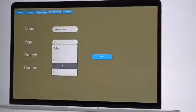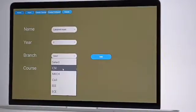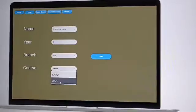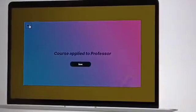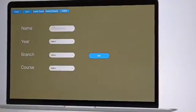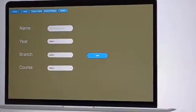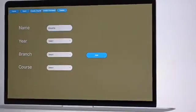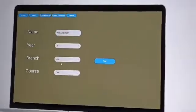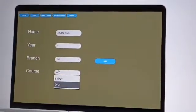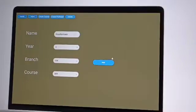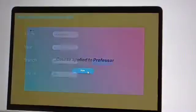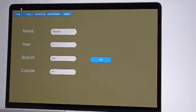For another year she is assigned to second year and branch is CSE and course is DAA. So here she is assigned to second year CSE DAA subject. Like that every subject details of the particular professor is assigned and we are giving another example that you can see here, and successfully course is applied to that professor.